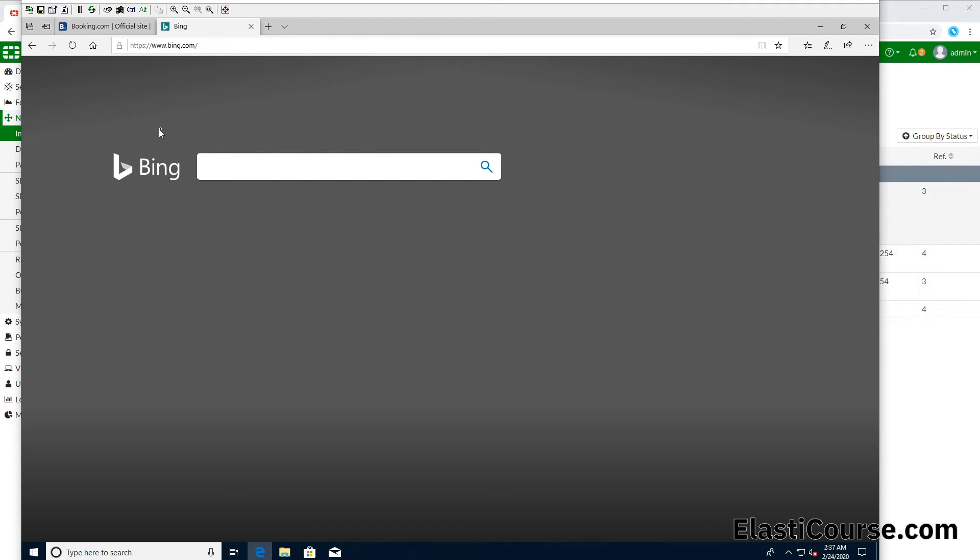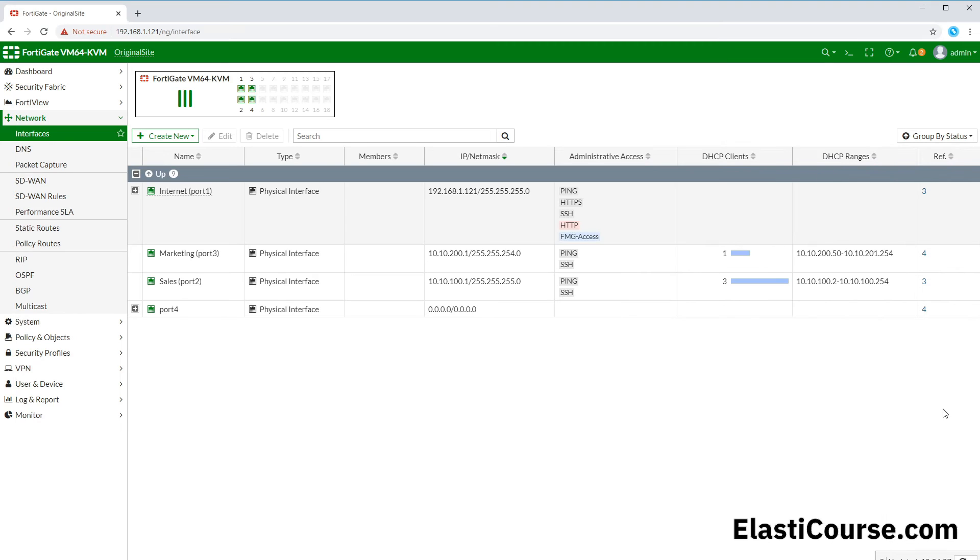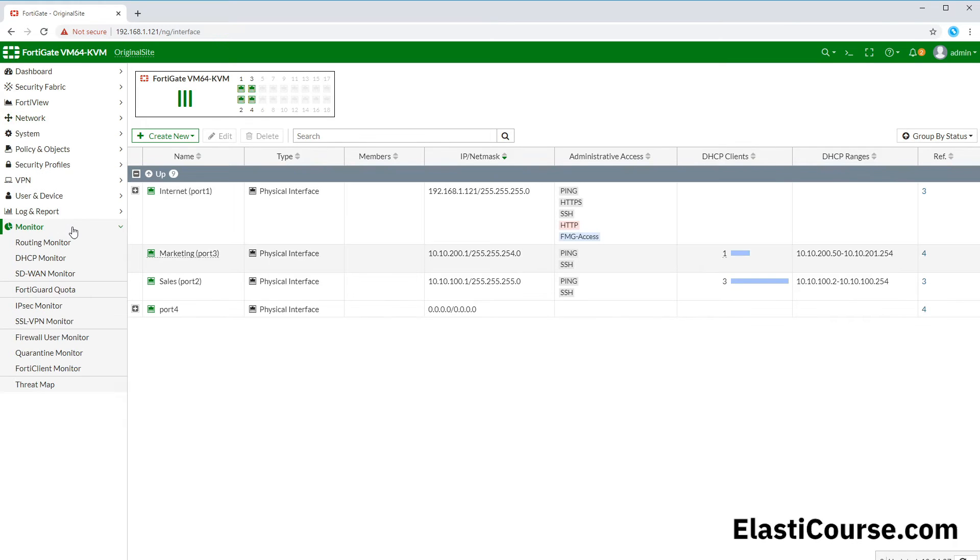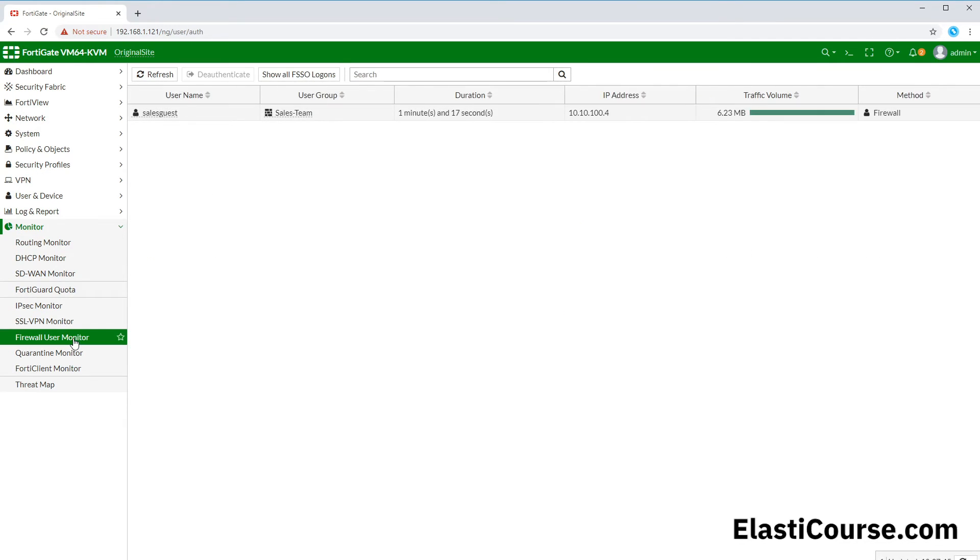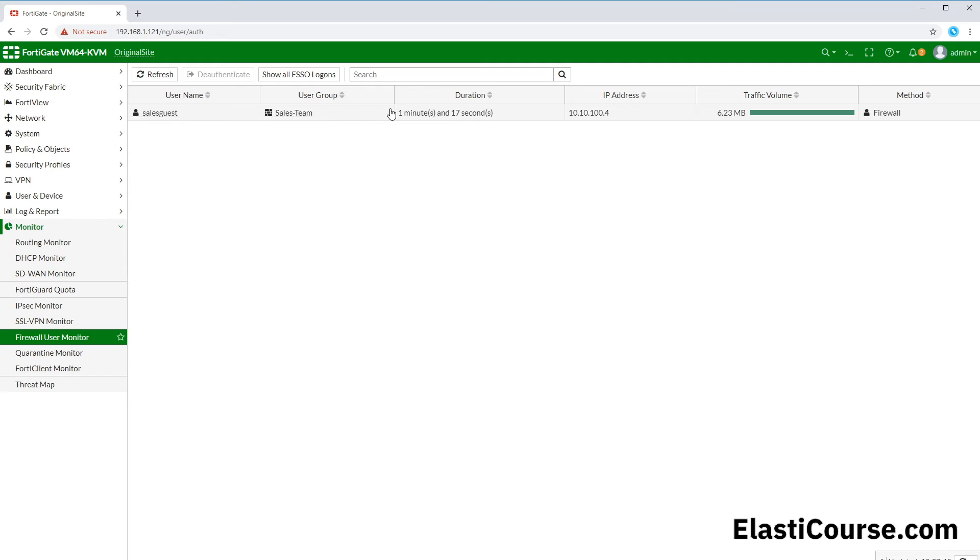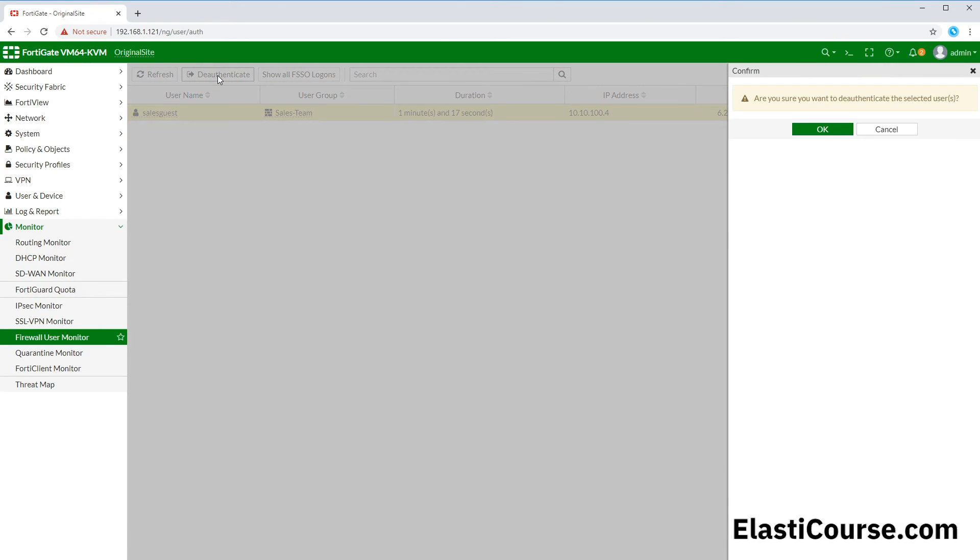Now if we go back to our FortiGate under Monitor, there is an option for Firewall User Monitor. Here you can see that your sales guest from your sales team group have been actively using this specific username for one minute and 17 seconds. This is their IP address, and that's how much data they have consumed. You can pretty much come to a specific user and deauthenticate. This way you kick them out of their authentication session.